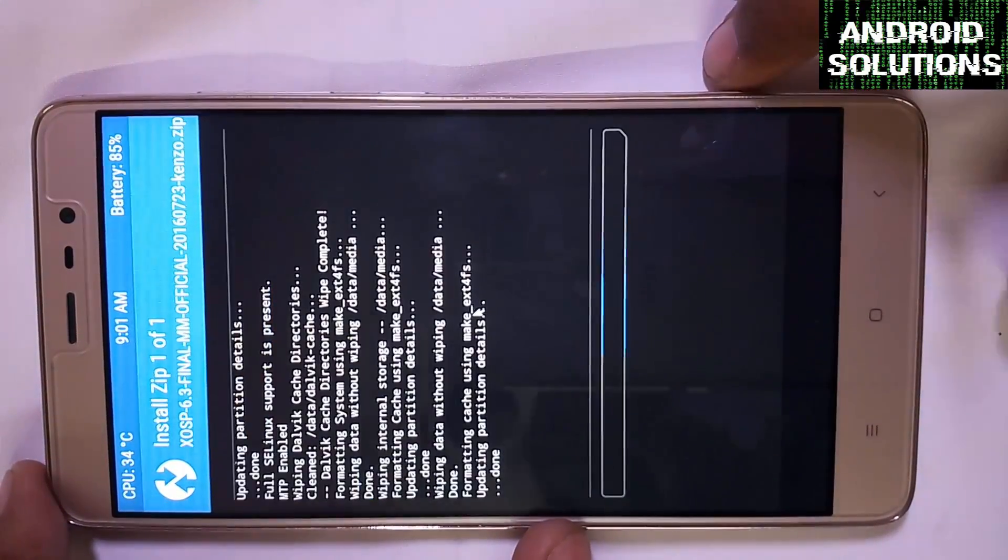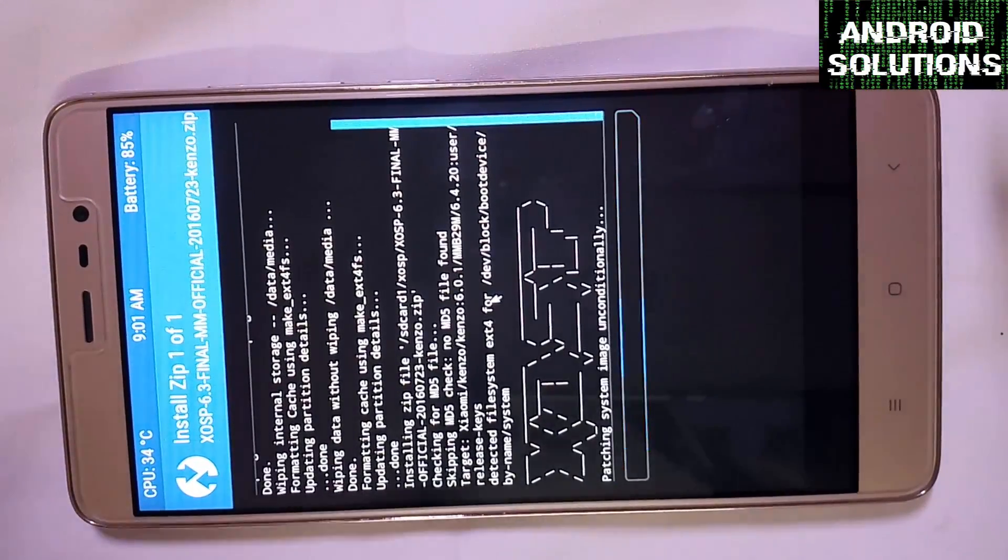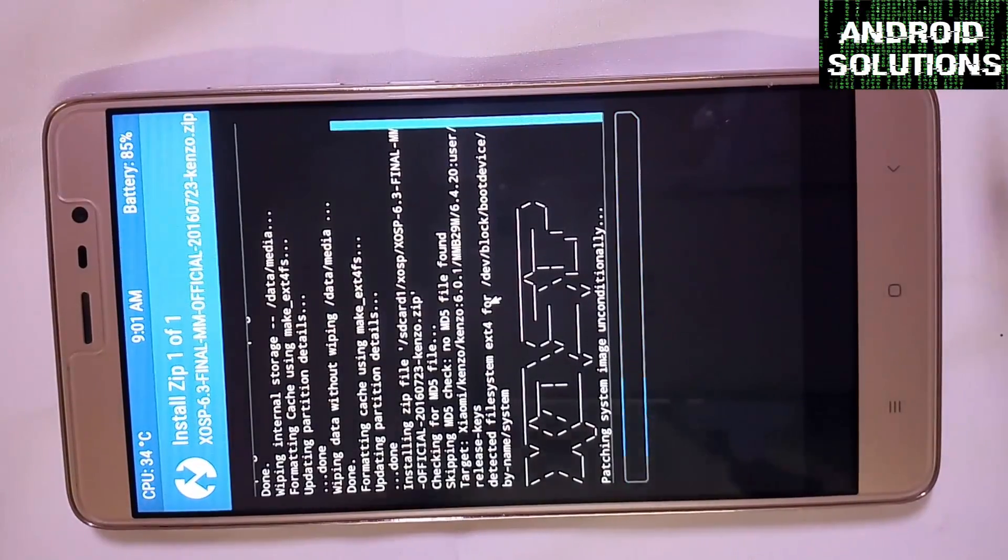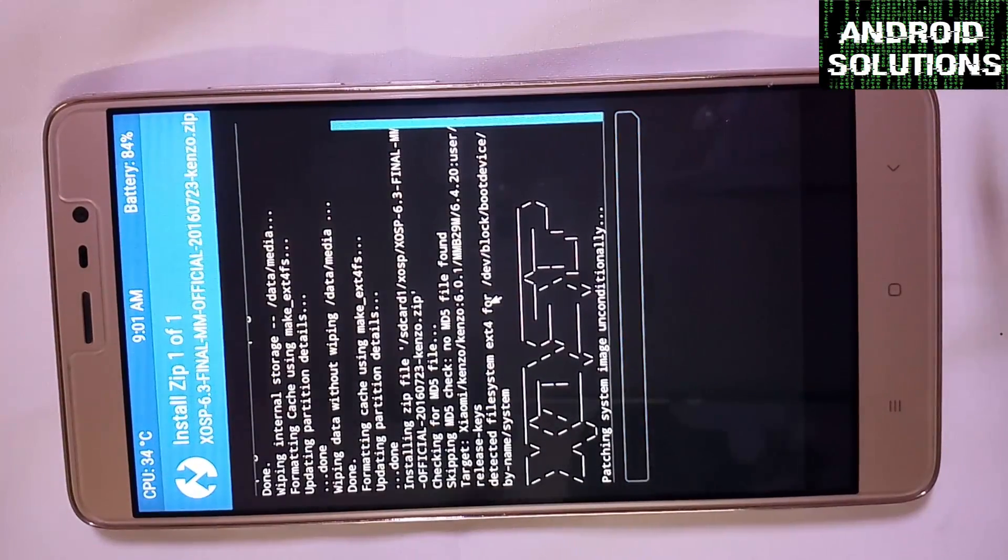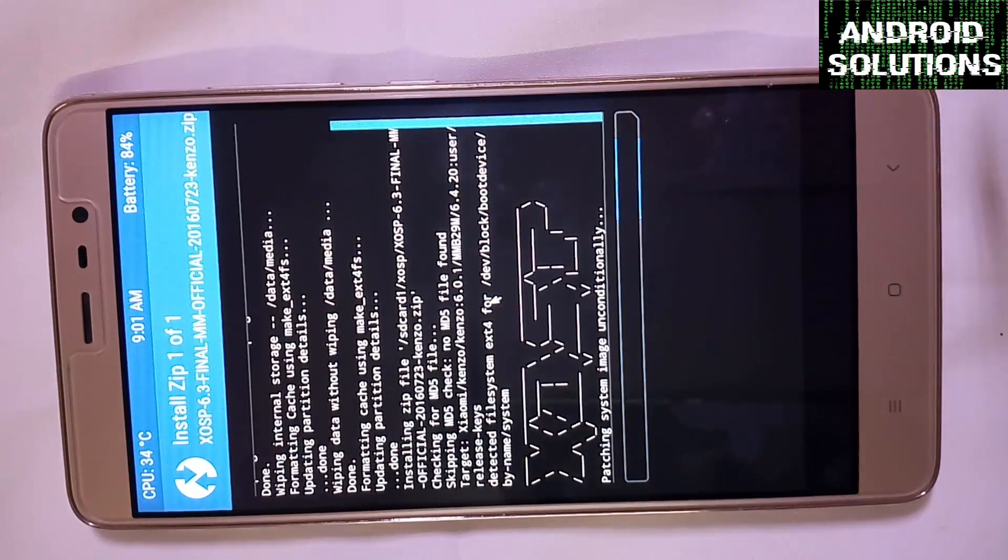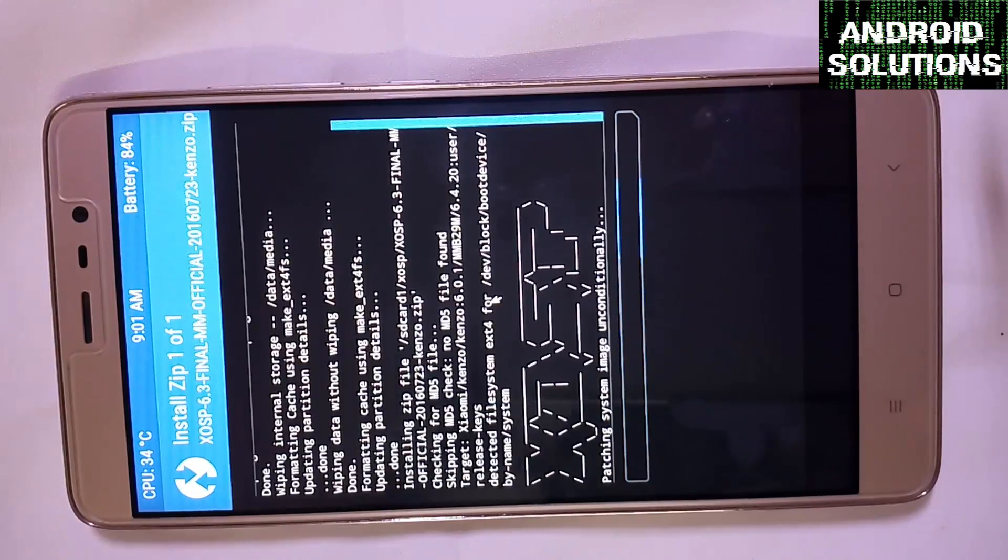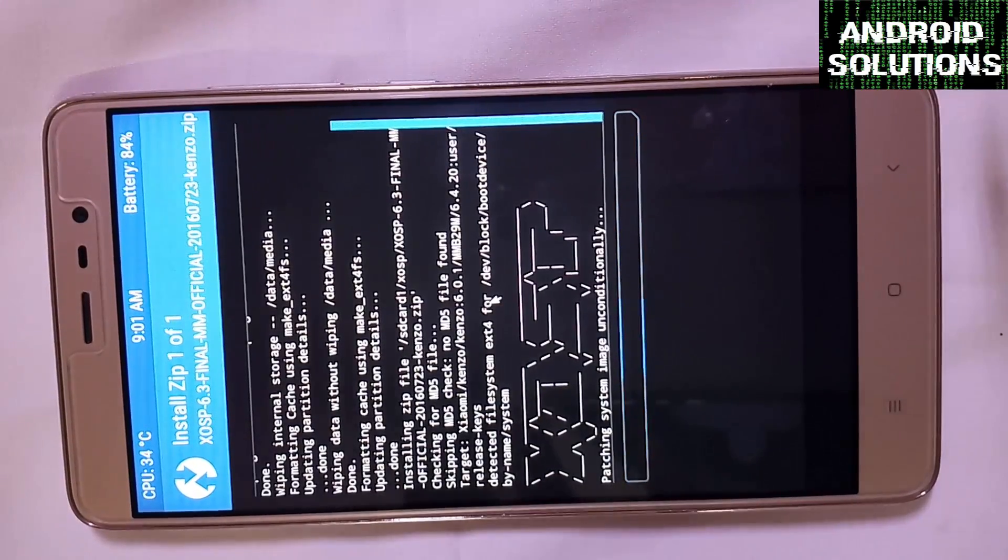Swipe to confirm flash. It's patching the system image unconditionally, it will take up some time.